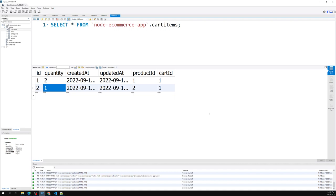We've successfully added products to the cart. In the next video, we'll display all the cart details on the cart page. If you have any doubts or suggestions, post them in the comments. If you liked this video, please subscribe to my channel. Thank you!